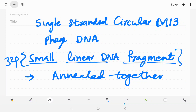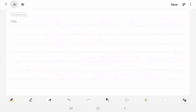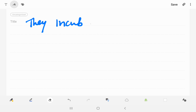Before annealing, they labeled this small linear DNA fragments with 32P. Then they annealed each other. After that, they incubated — this small linear fragment which is annealed to circular M13 phage DNA.